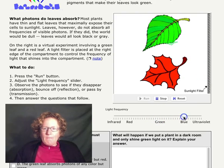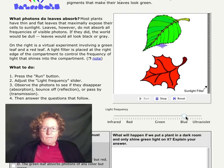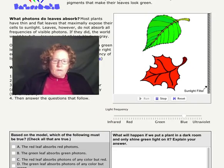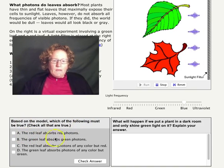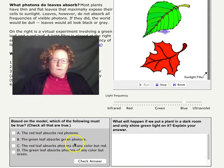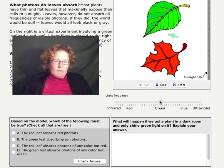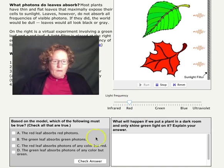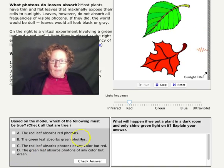Now let's go to blue light. What's happening to the blue light in both of the leaves? Let's answer the questions. Based on the model, which of the following must be true? The red leaf absorbs red photons; the green leaf absorbs green photons. We'll put the green photons on just to let you think about that, then put the red photons back. The red leaf absorbs any photons of any color but red; the green leaf absorbs photons of any color but green. Figure out which ones are correct based on what you saw in this model.